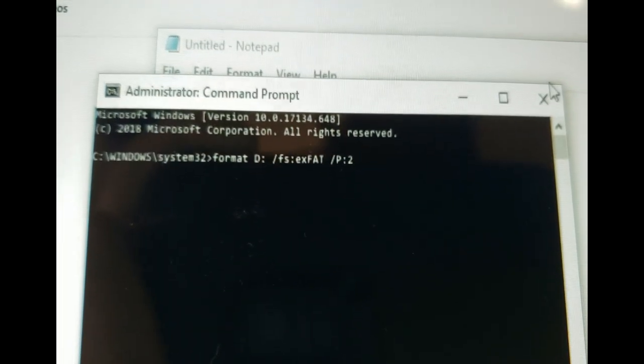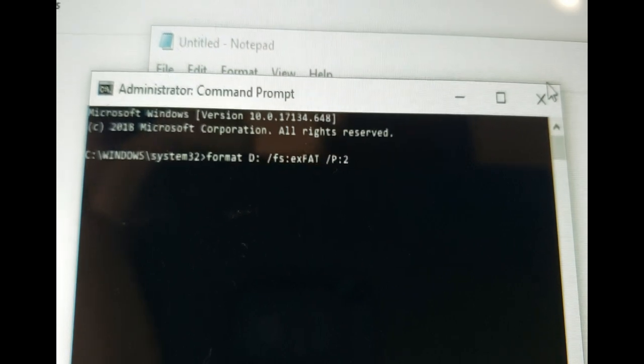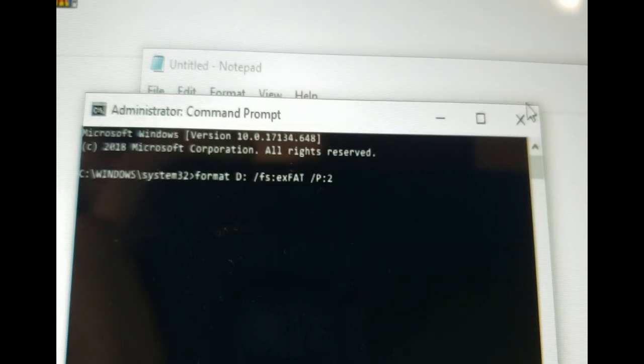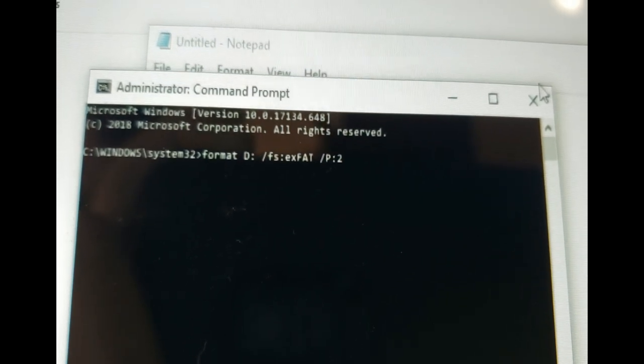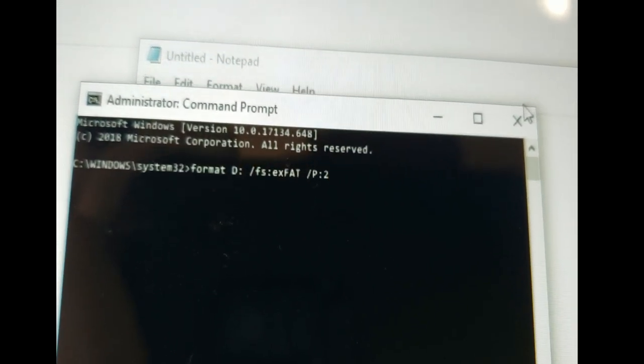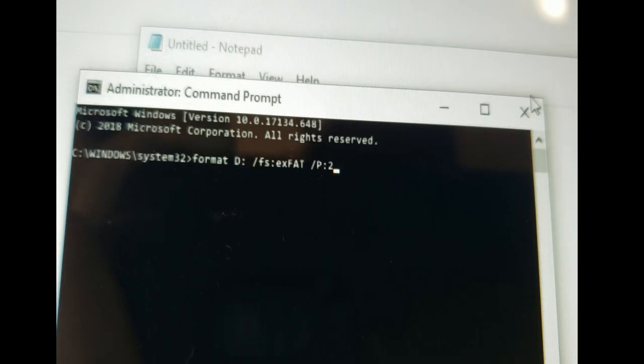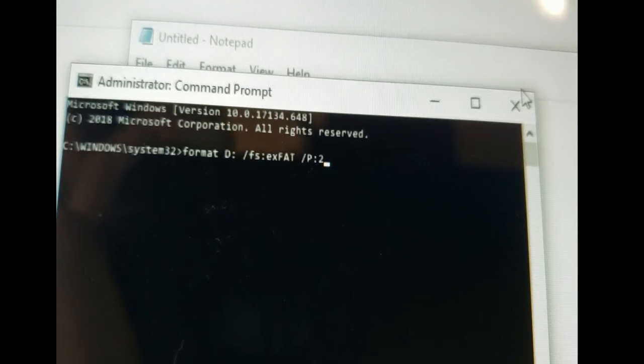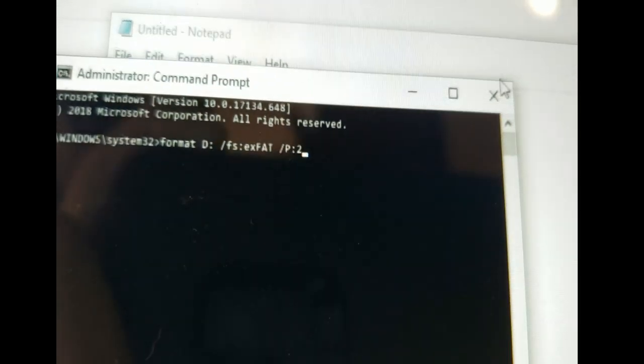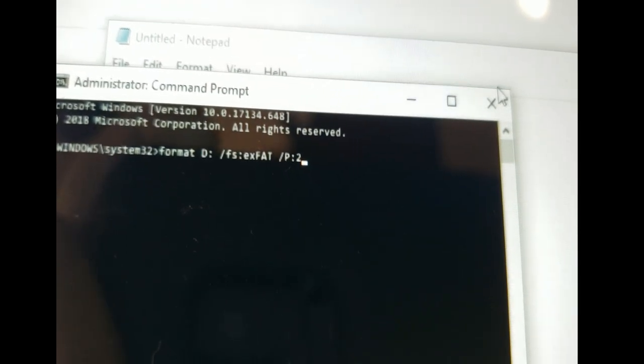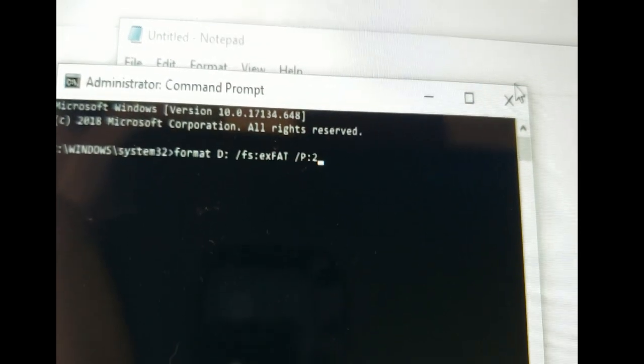Okay, we just finished putting the command in. We're going to format the D drive with erase. We're going to use a file system of exFAT and we're going to do two passes.